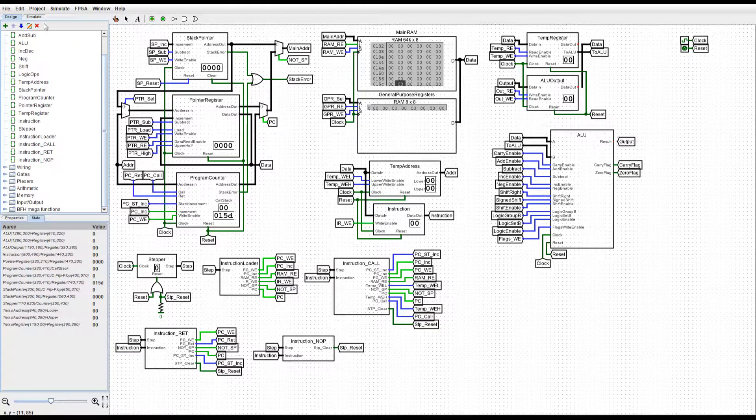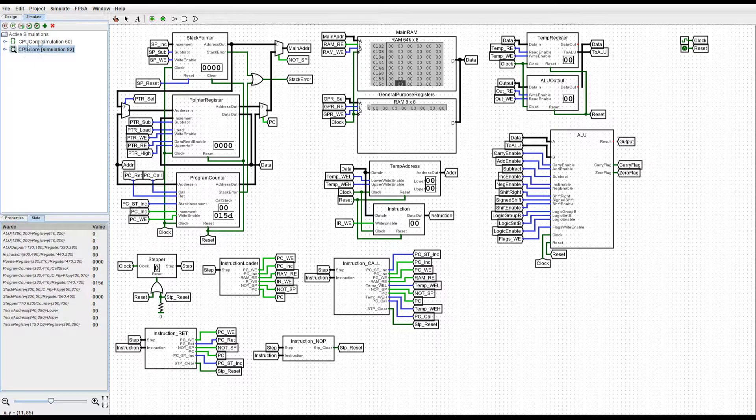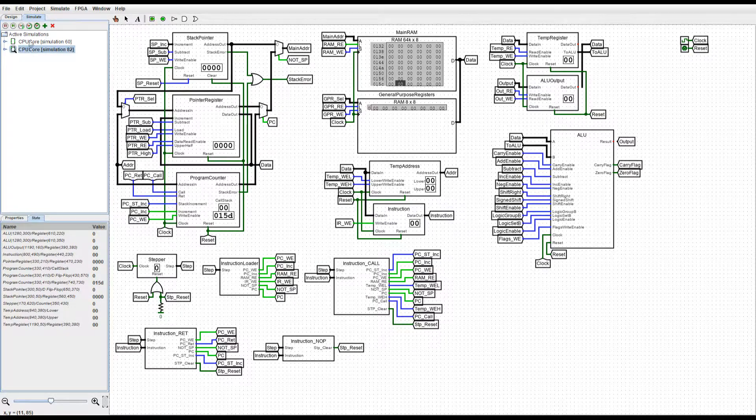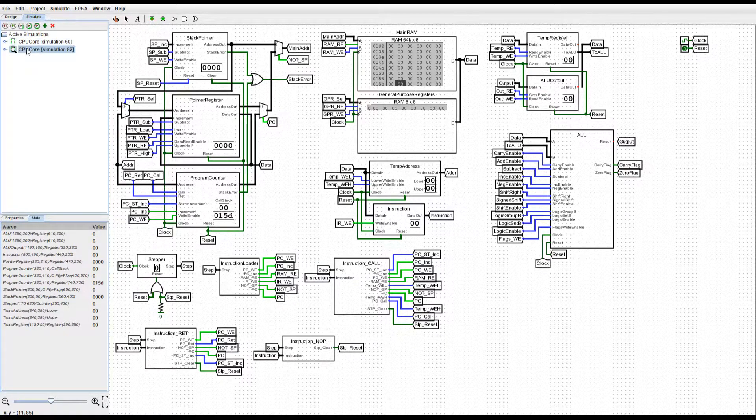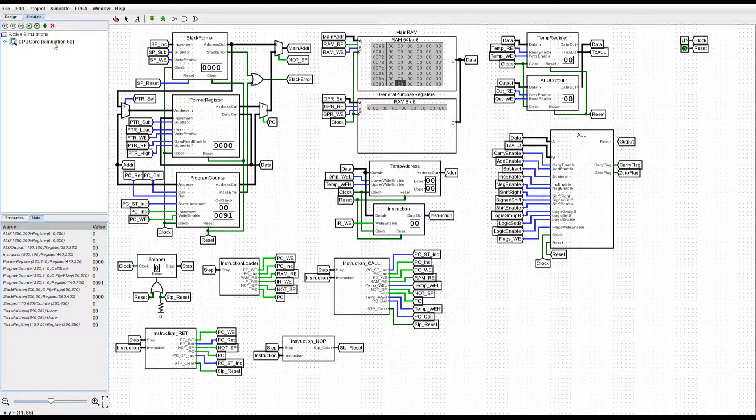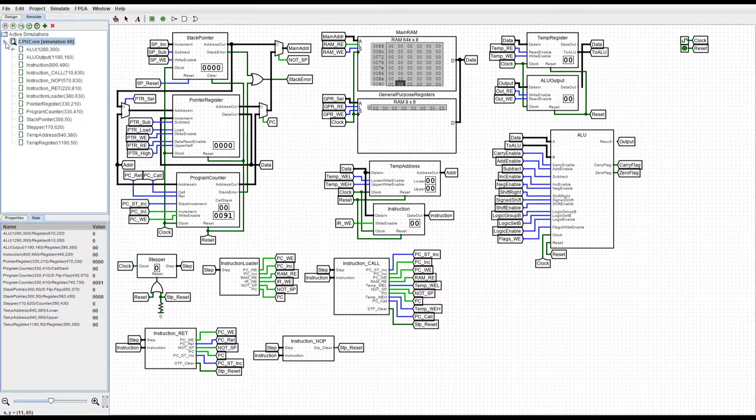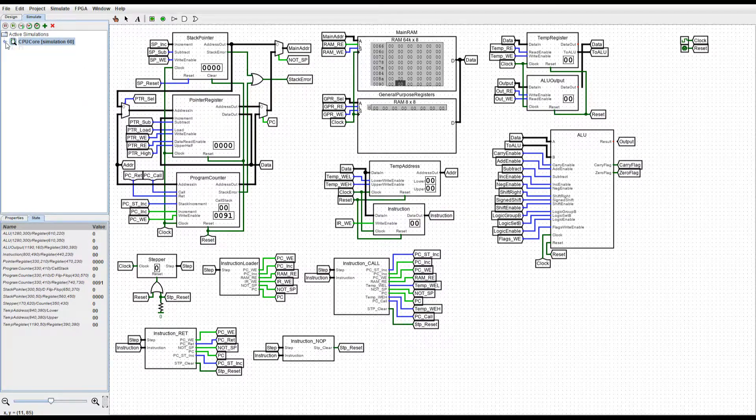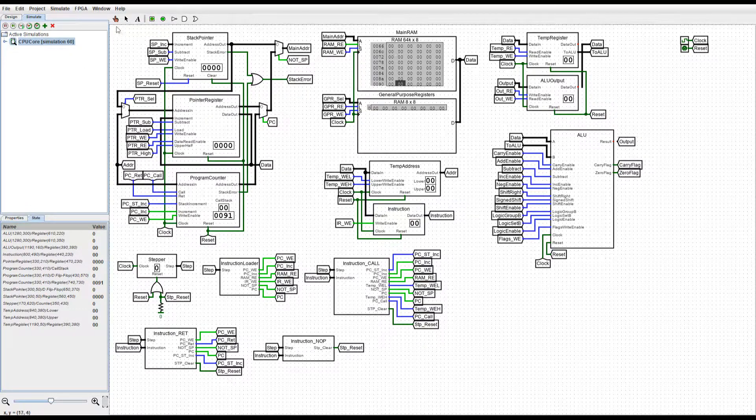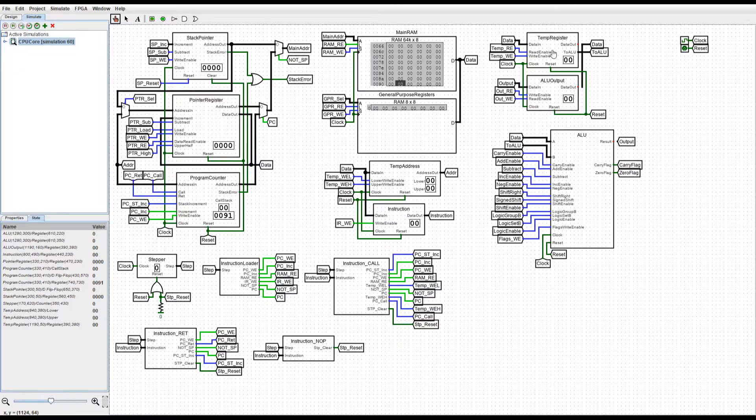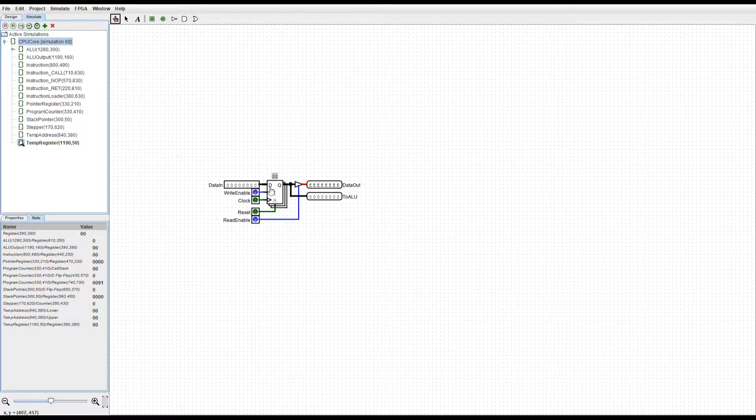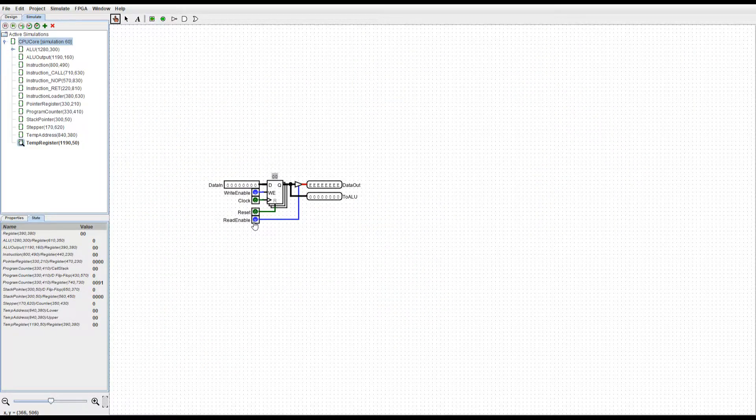We can delete any simulations that we're not using. For example, let's just delete simulation 82, so that there's only one active simulation. Now, let's go into the temp register and see what's going on with this pin.